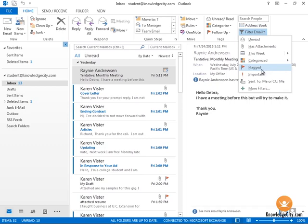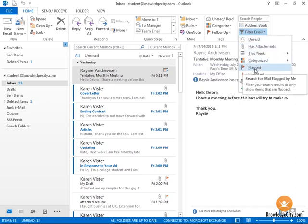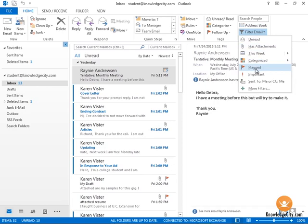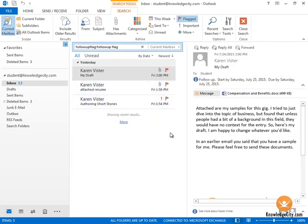If you take a look at my message list here, I have lots of different things - some with paper clips, some with flags - and I'm going to filter based on the flagged ones. So now it's just showing the ones that have red flags.